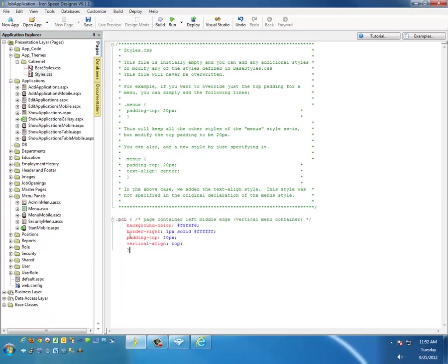Go to our styles file and paste it there. And you notice over here it says padding top 10 pixels. Let's go ahead and just make that 110 pixels.